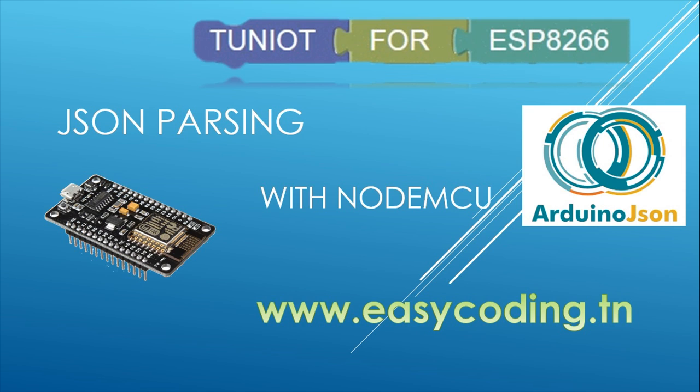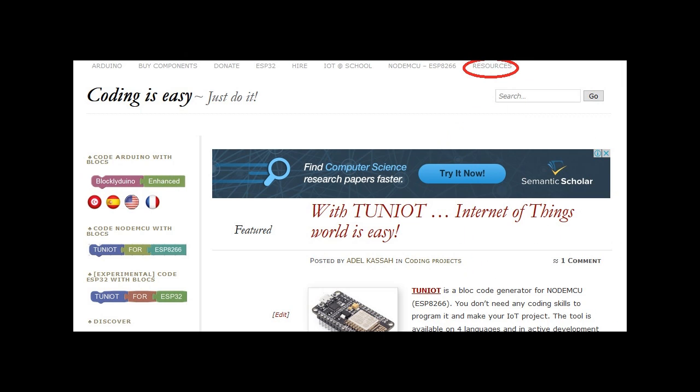Today we will see how to parse a text in a JSON format and extract the most important values. The JSON format is very popular in Internet communication and might be difficult for a beginner.